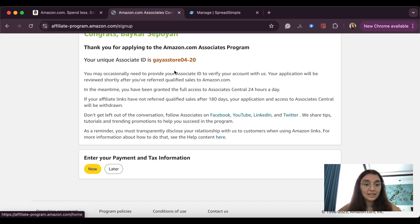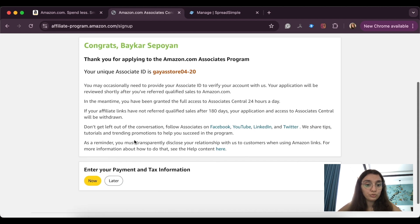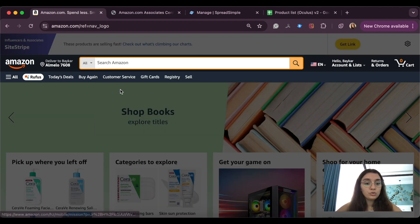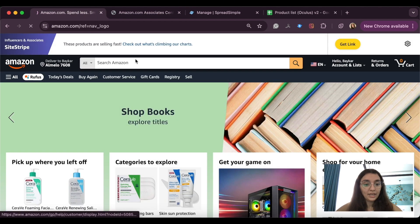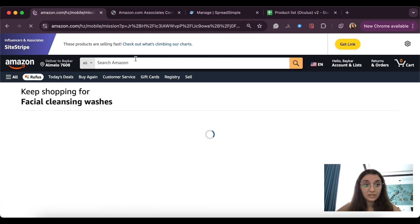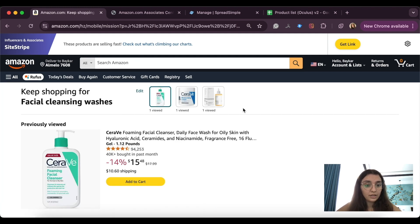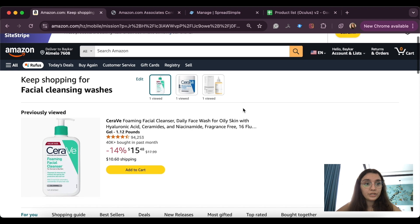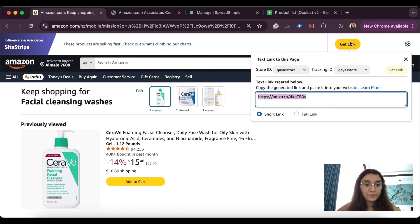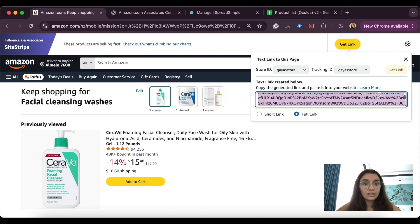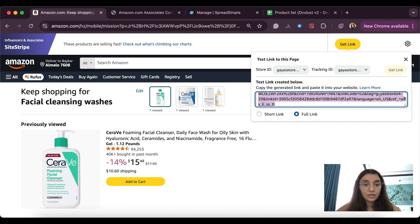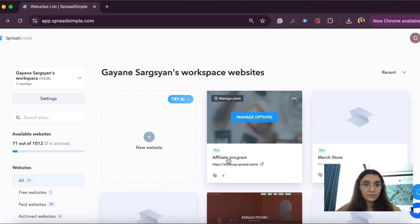Now let's go find the products that we want to recommend. Once you open the page with the product you want to recommend, check the upper part of the screen — you'll see the side stripe banner and a "Get Link" button on the right. Click that button to get your personalized affiliate link and copy it.